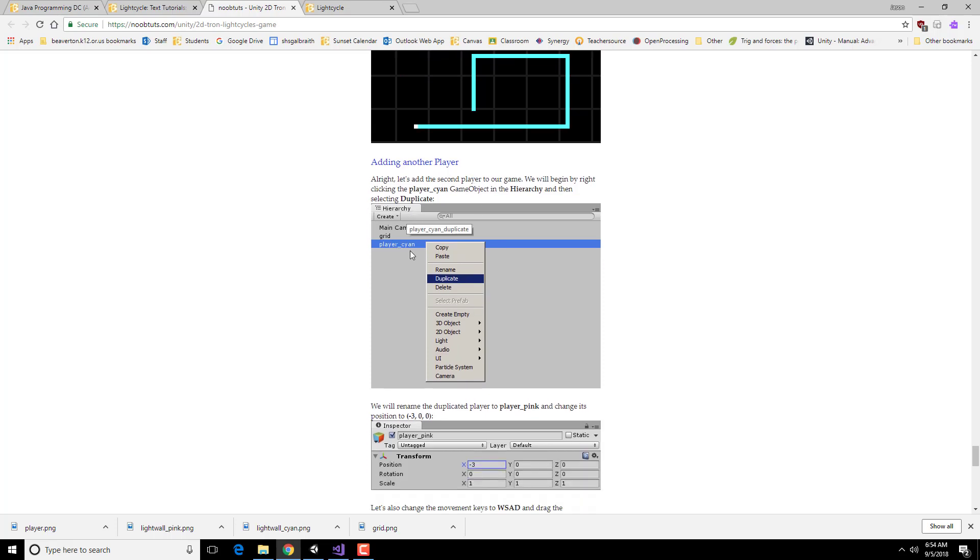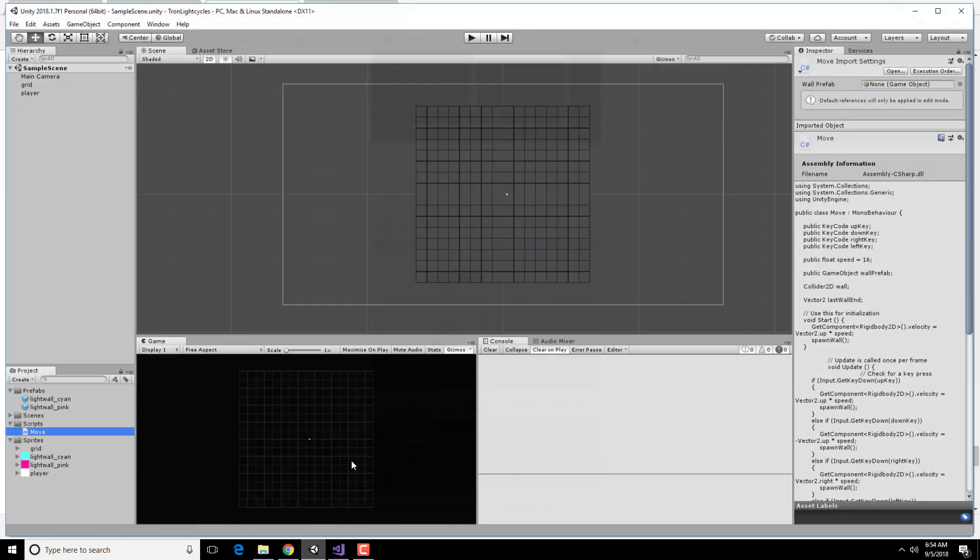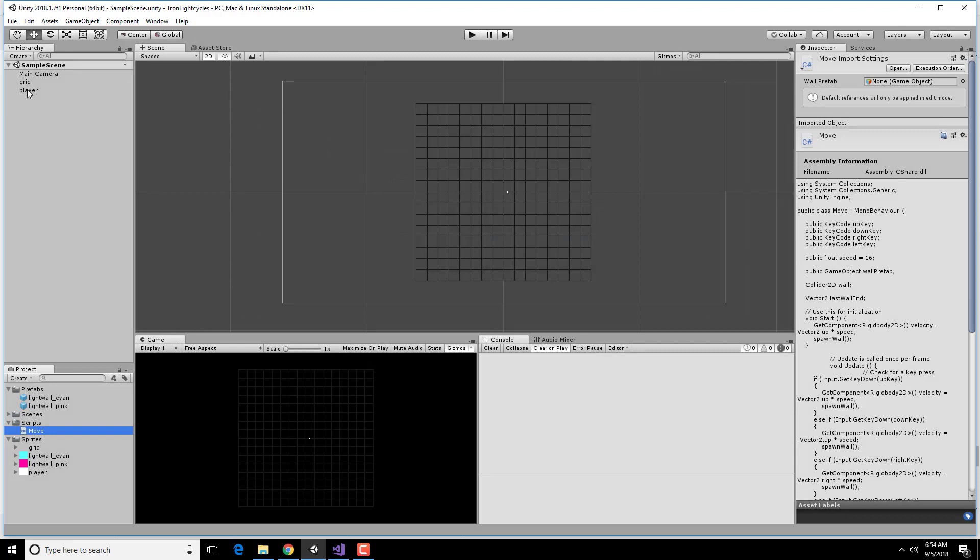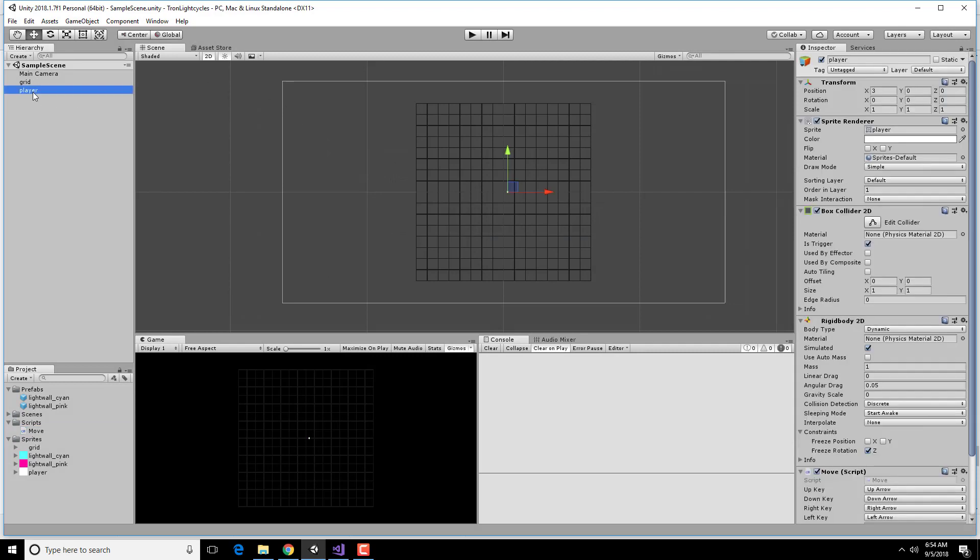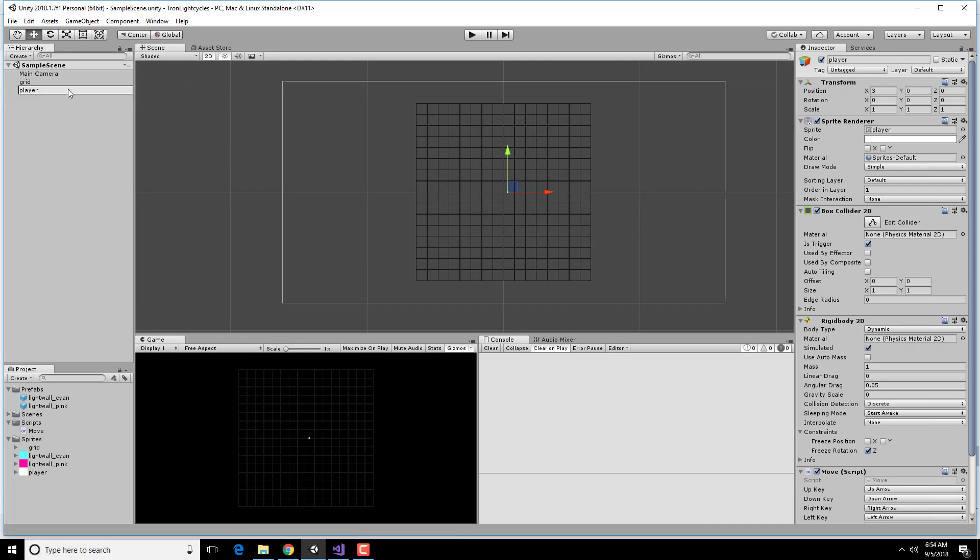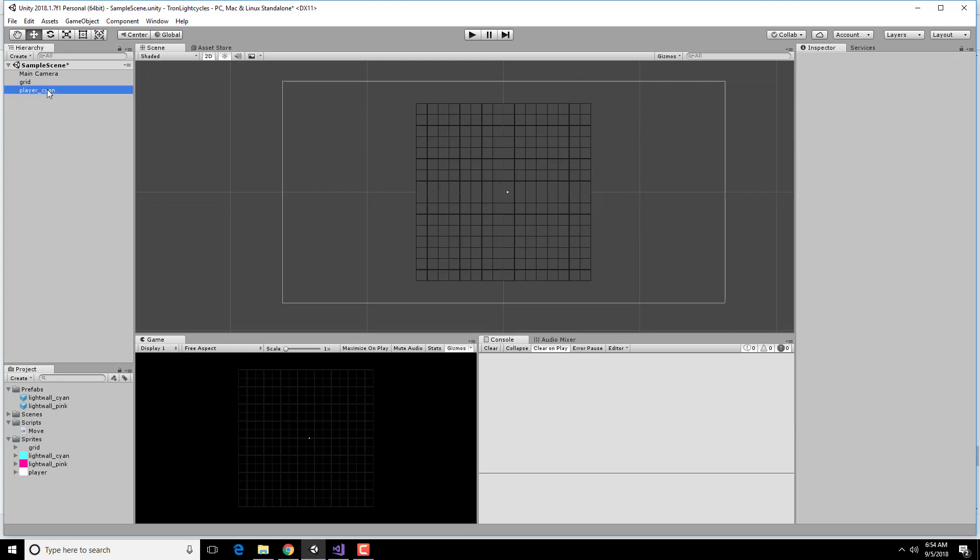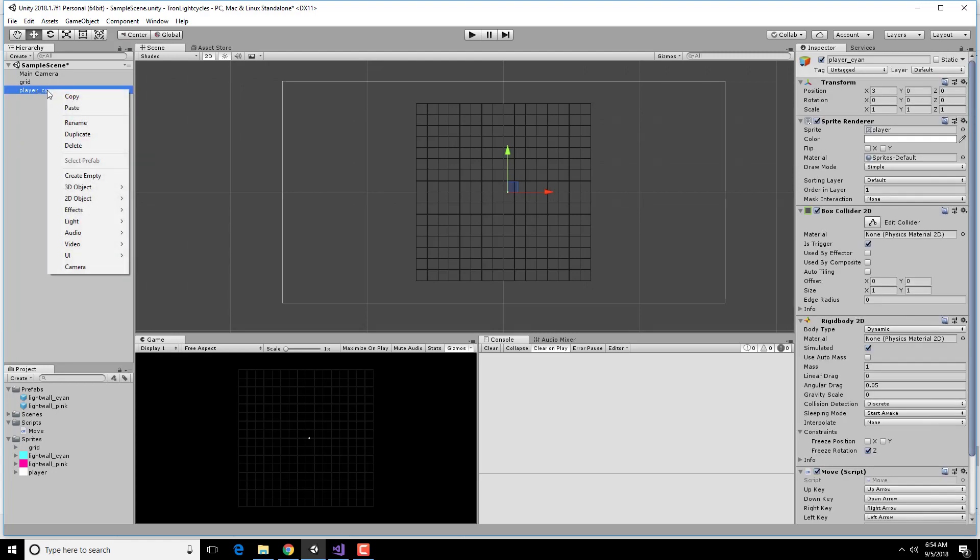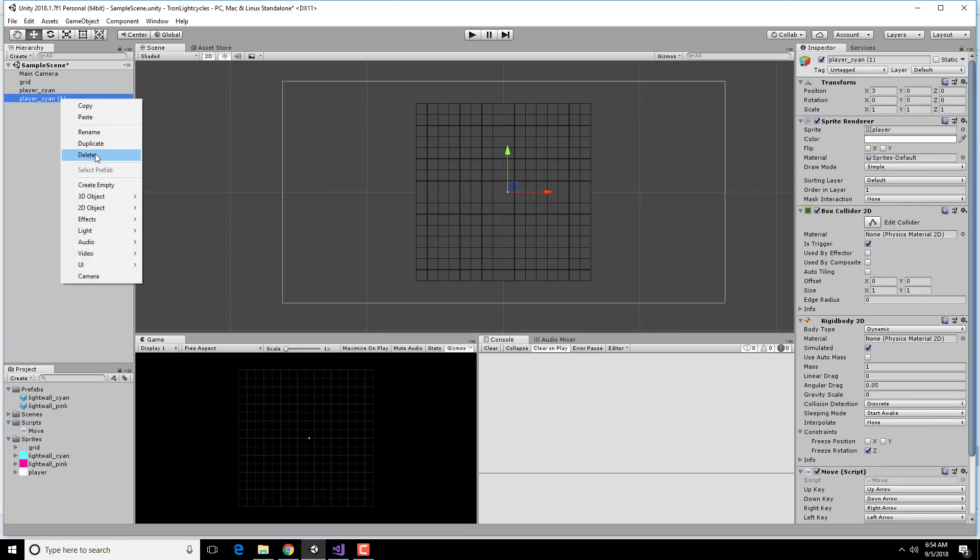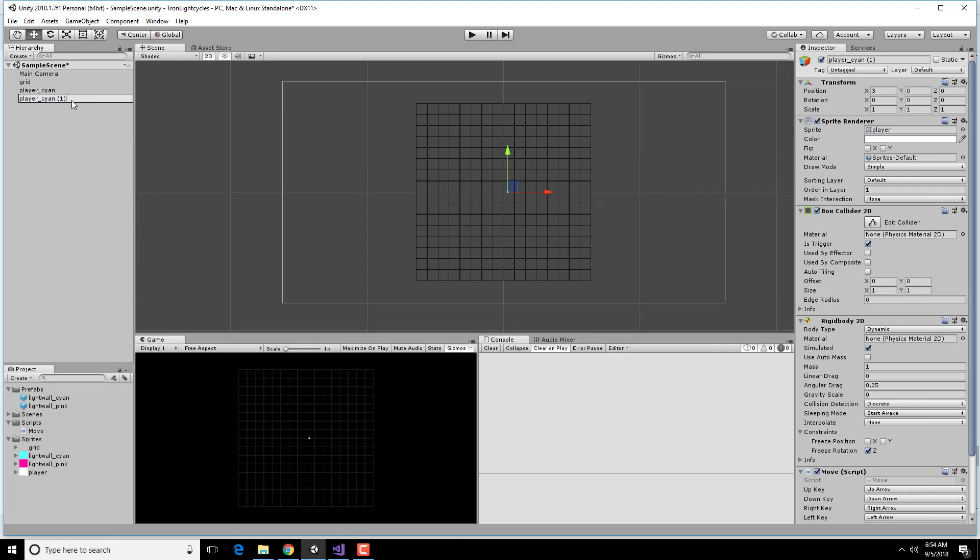So what we're going to do is we're actually going to select player cyan and duplicate it. If I go into here, I should rename this player cyan. Then I'm going to duplicate this thing. And this is going to be, technically I suppose it's player magenta but we've been using the word pink the whole time.